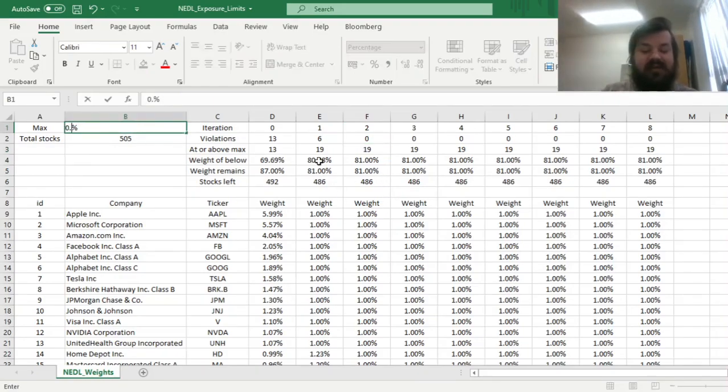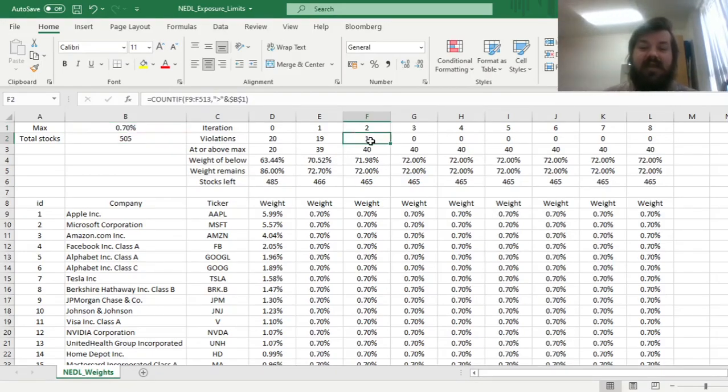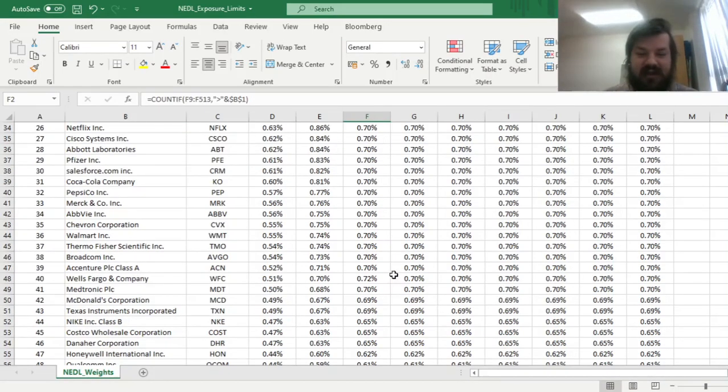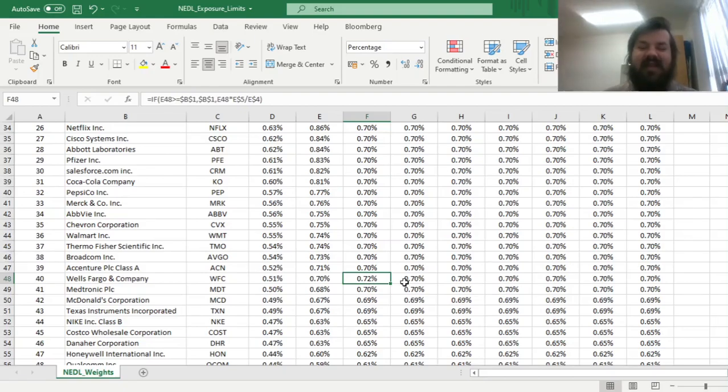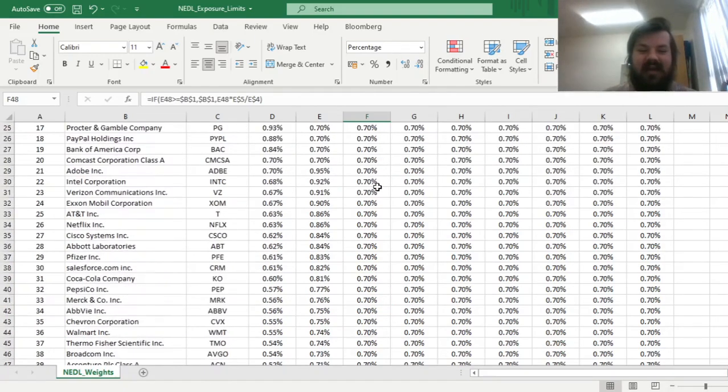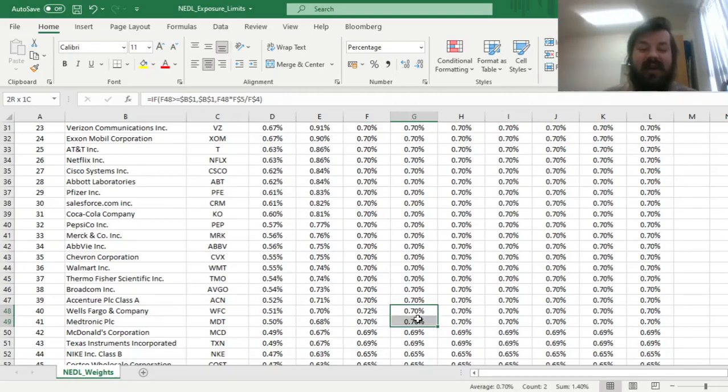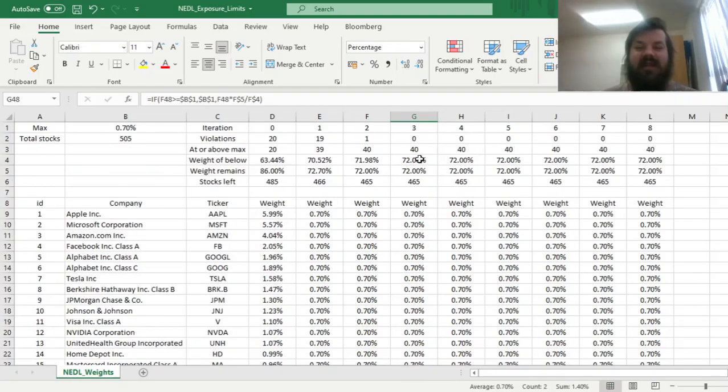But if you reduce it even lower to 0.7%, for example, then you would have the violations of the exposure limit even at the second iteration. Here, Wells Fargo would break through 0.7 limit, and you had to bring it down later on in the third iteration.